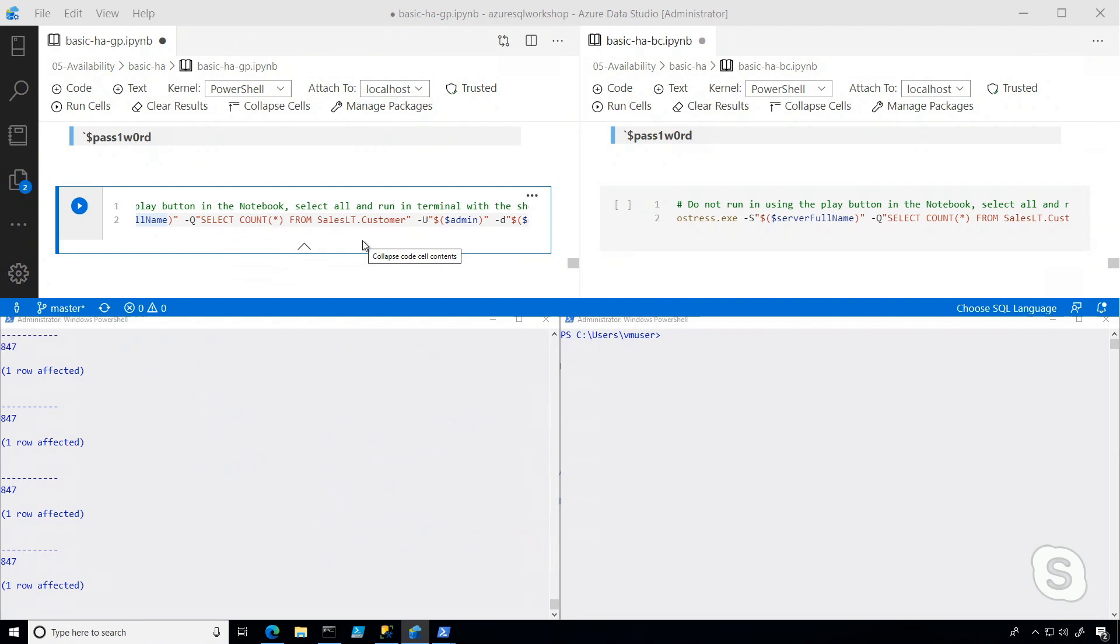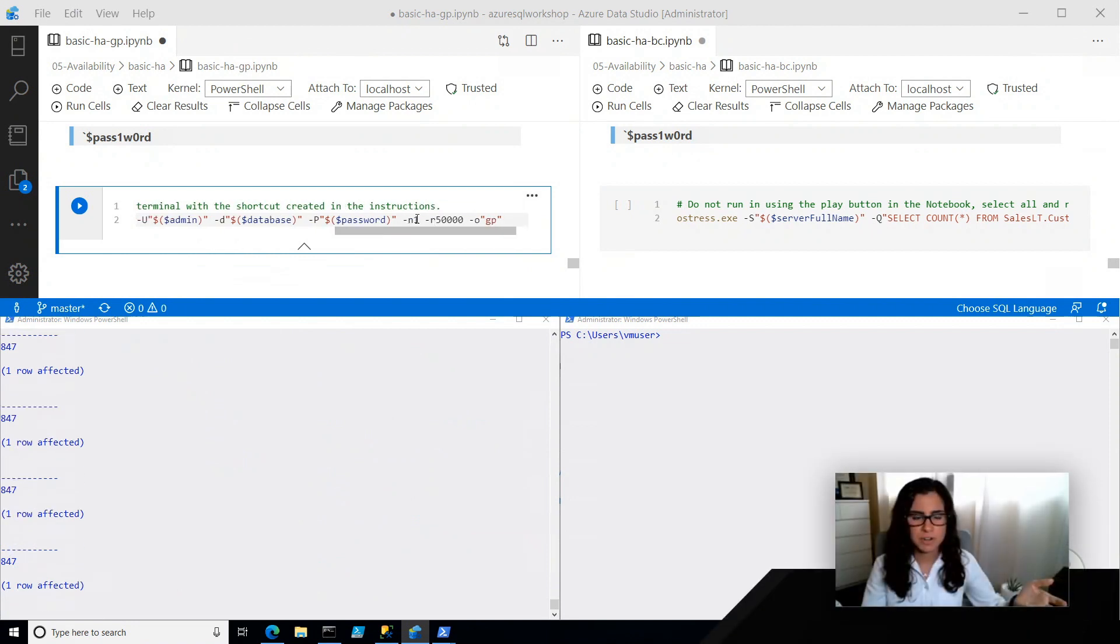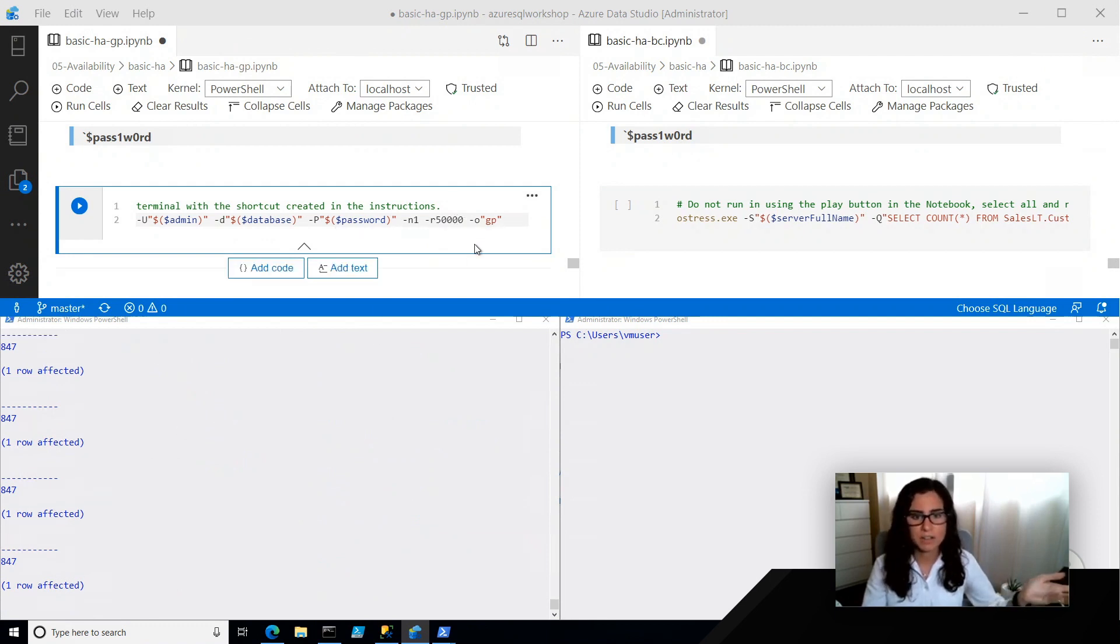So when we initiate a failover, we'll be able to log whether we're able to connect to the database. And so I'm just running this once, but on one thread, 50,000 times. So this will run for a while, and this is my general purpose.